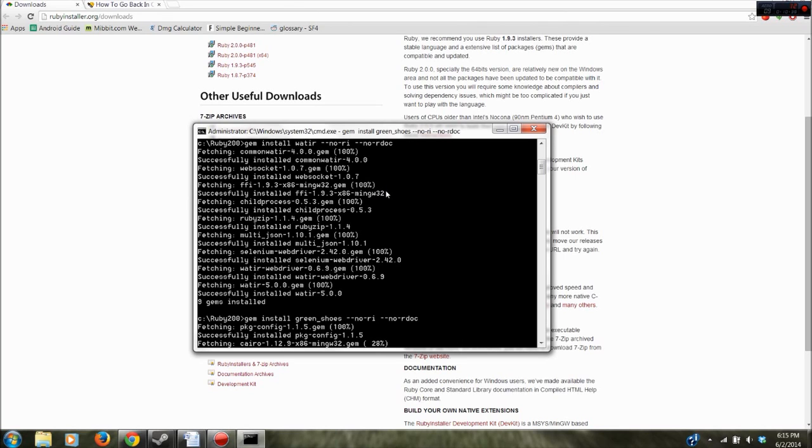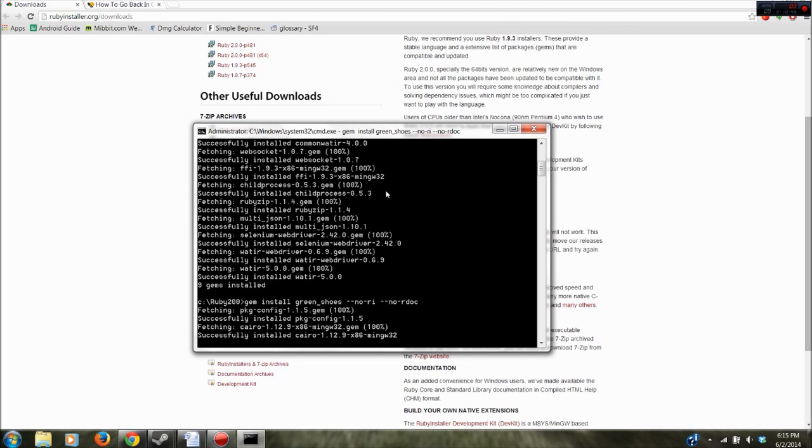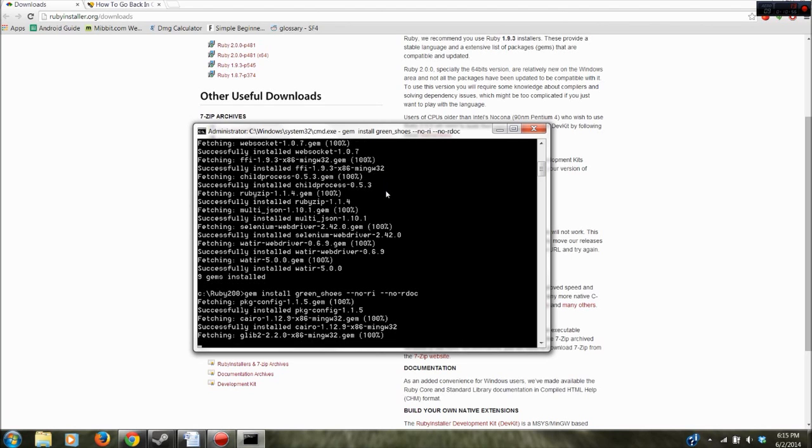Probably not notepad. Probably Sublime 2 or Notepad++ whichever you like. They're all good in my opinion. I'm not going to choose sides. I know a lot of people have preferences. But that's pretty much it. Once this is done and you'll see that it's installed properly here in a second you'll be able to run your Ruby scripts and it's that easy.